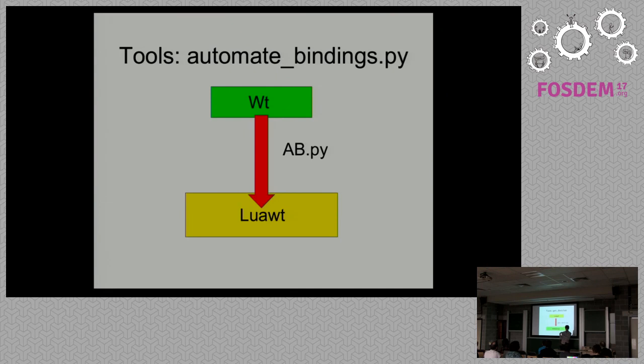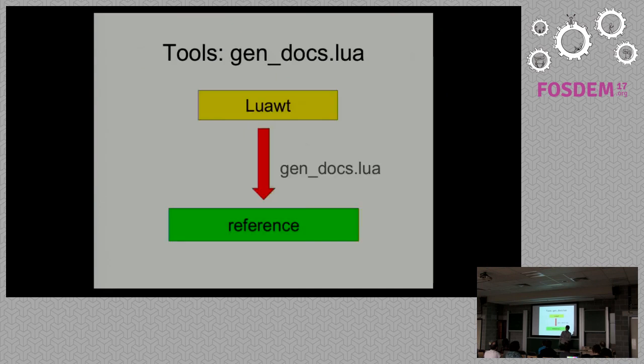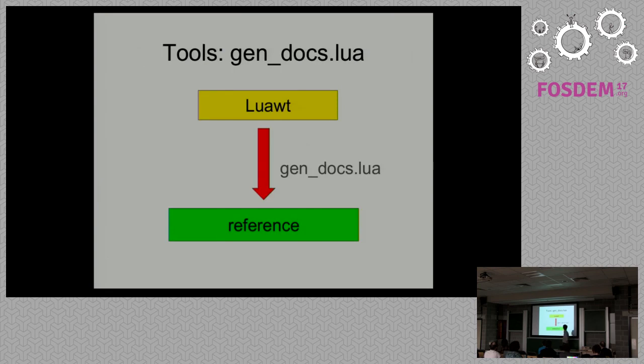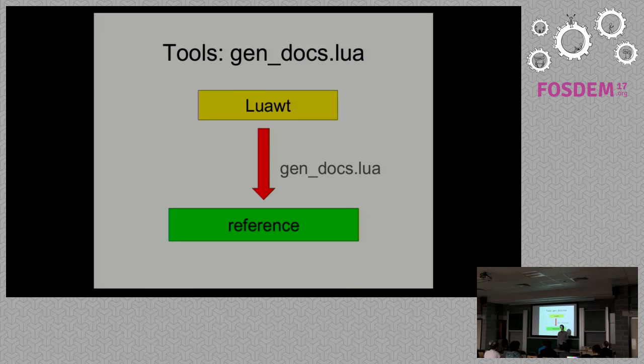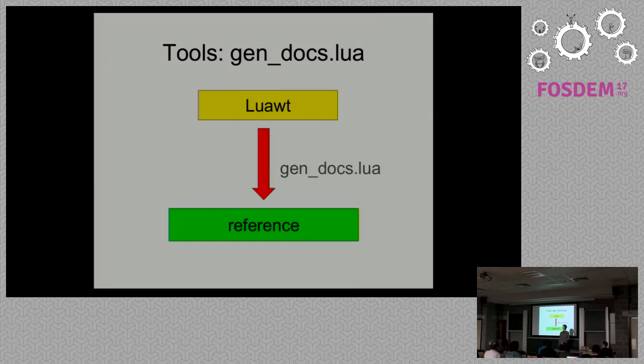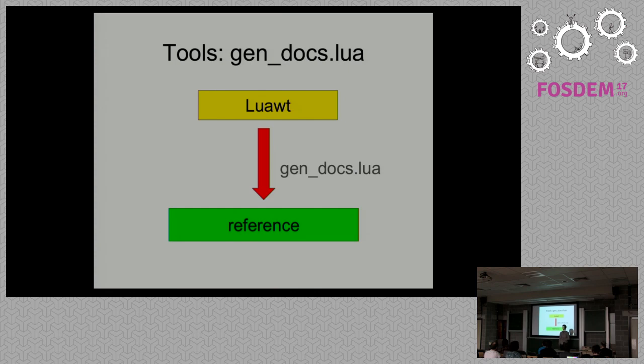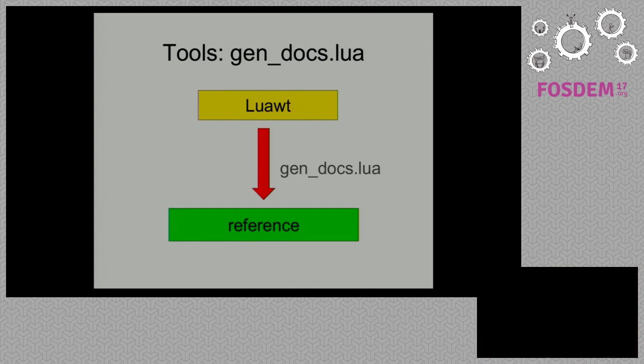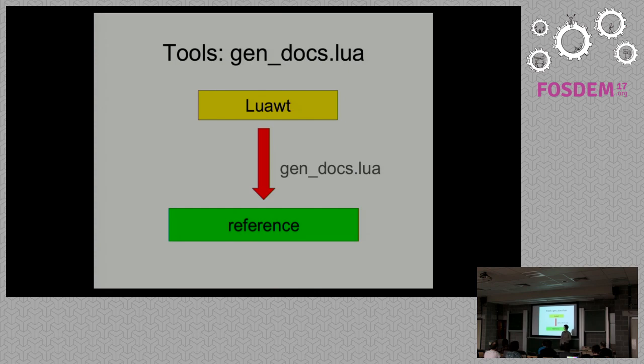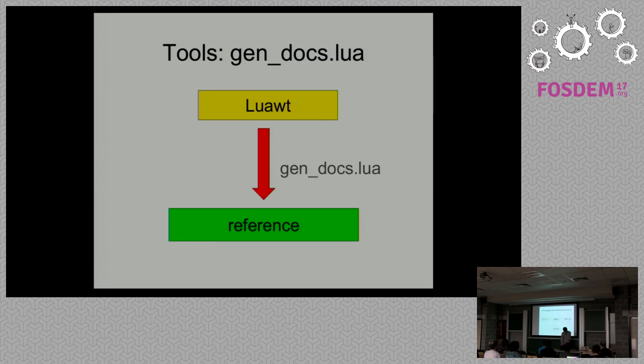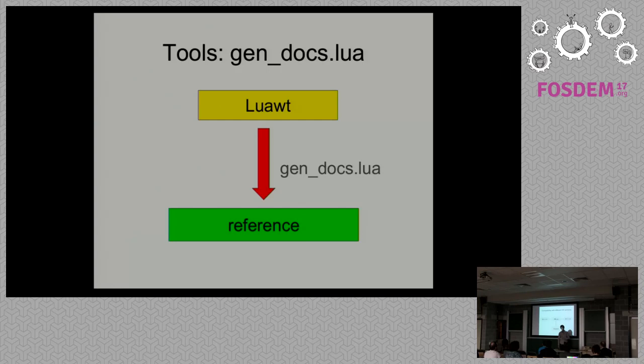We have another tool, docs.lua. We use it to generate documentation. It's not actually documentation because now it's just a list of Wt classes bound to Lua and methods. It also provides links to original Wt documentation. But it's not really good documentation.